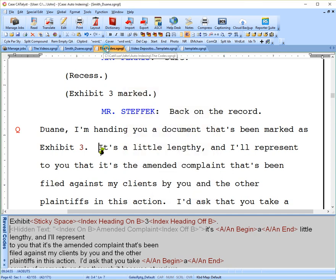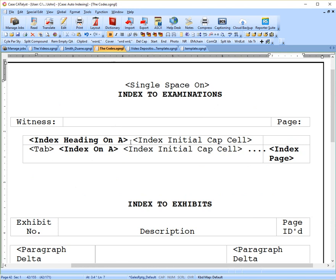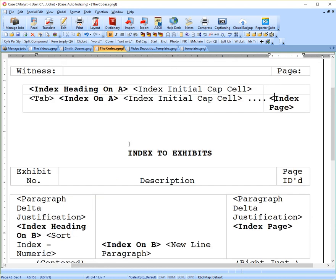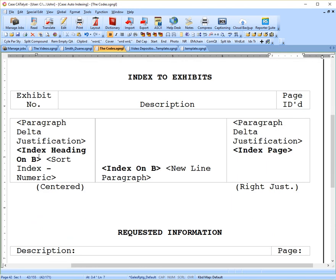I'll go back into the codes. So there we have our index heading on B, index on B, and index page just says what page did that happen on.